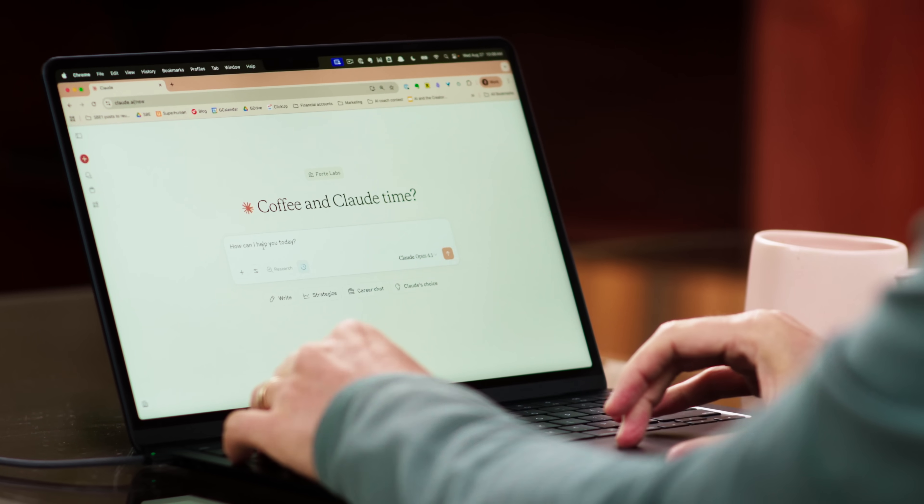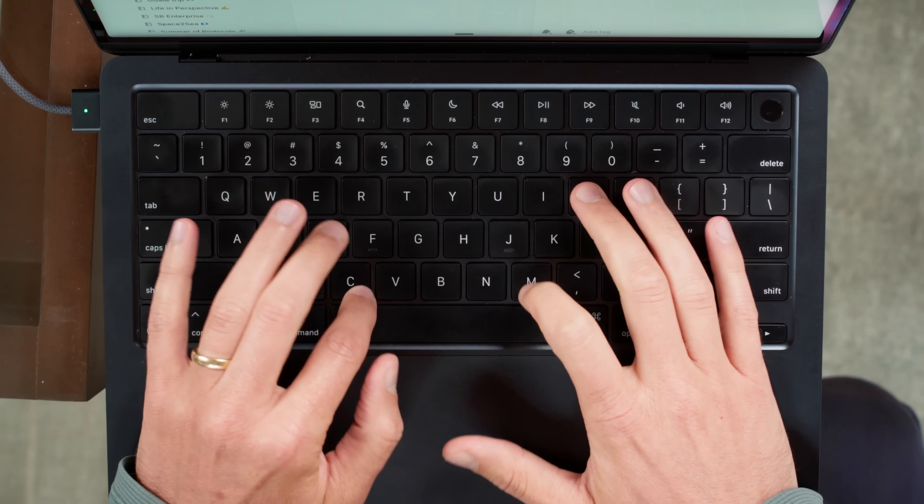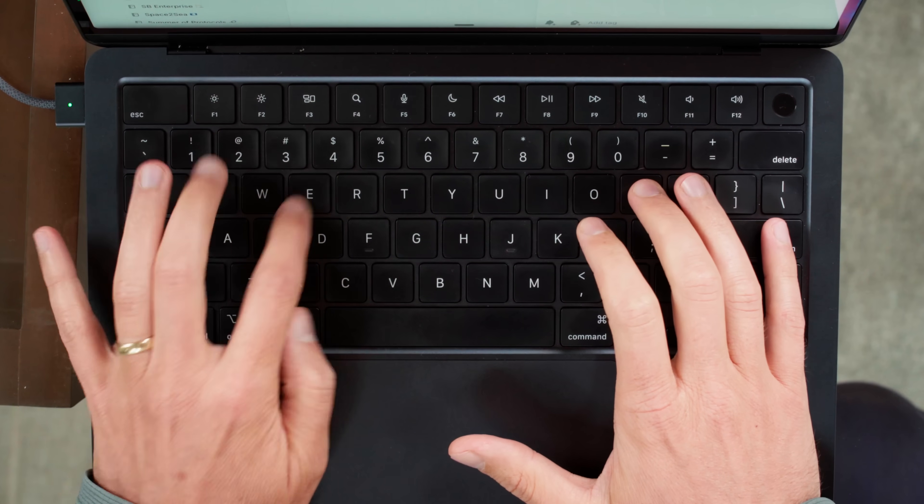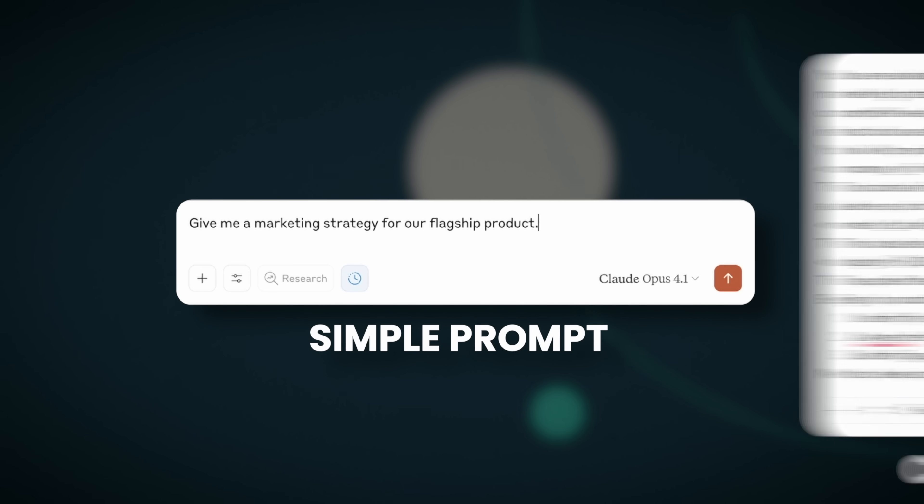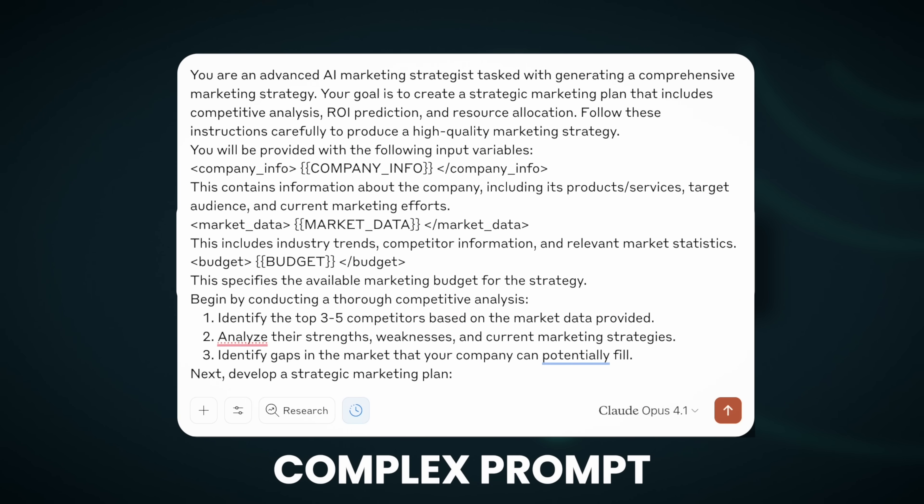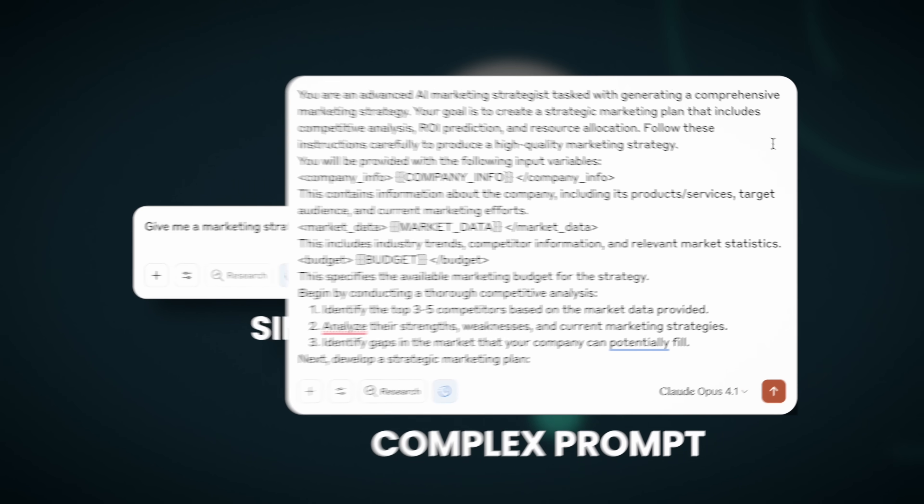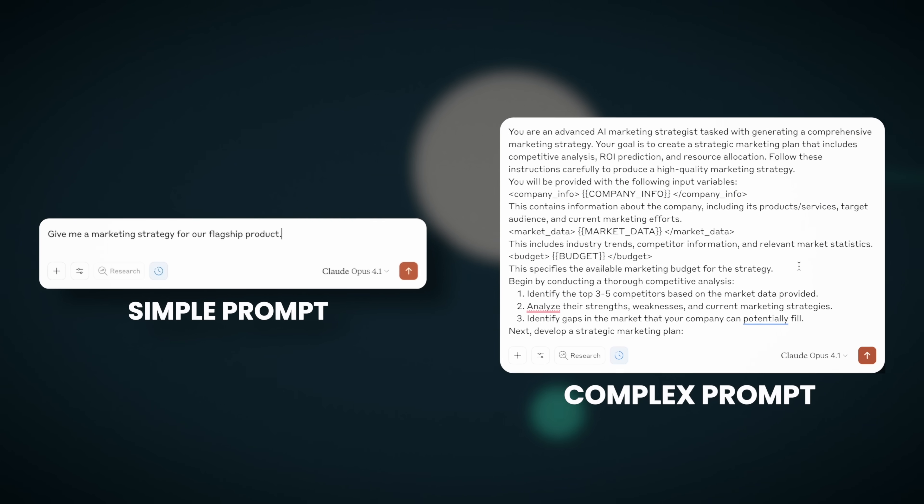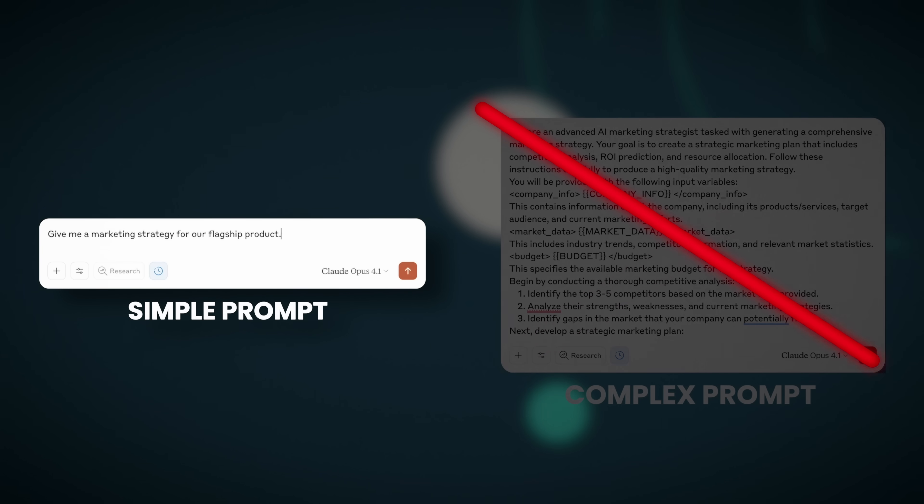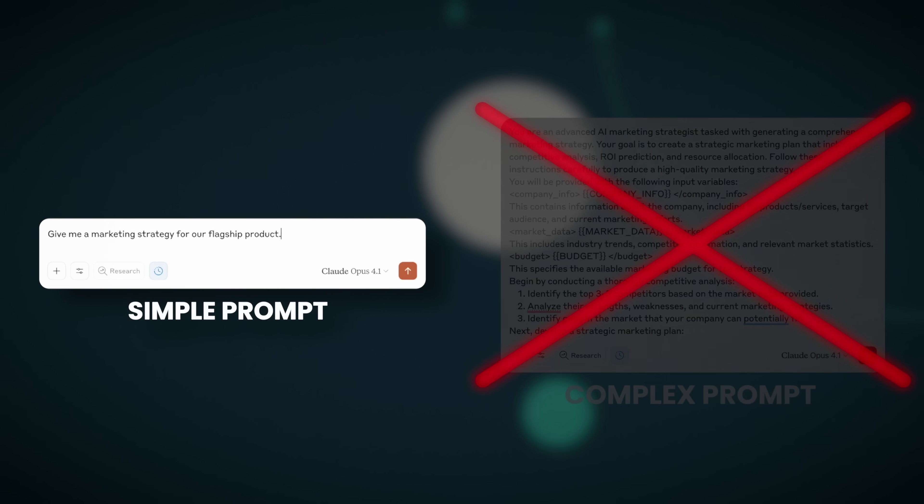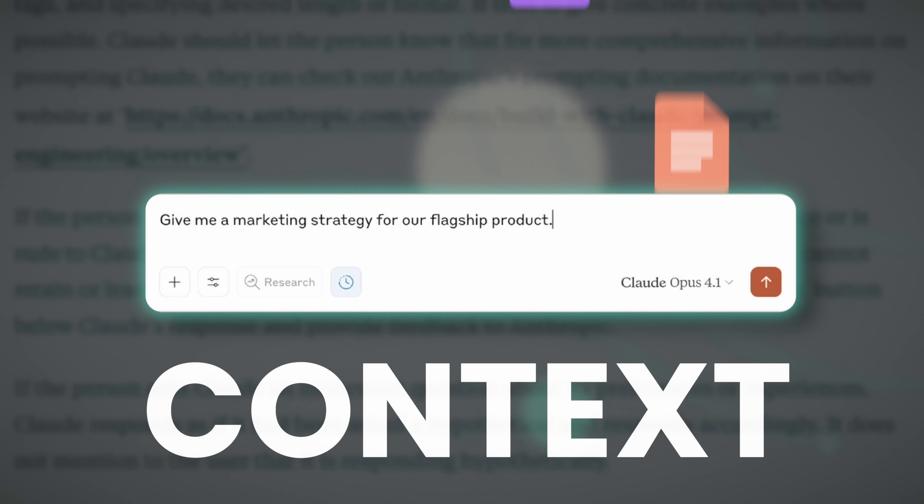What if you could get better results from AI with a simple prompt like this, than with a complex prompt like that? Well, the reality is you can, because getting the most out of AI is no longer about better prompting. The secret lies in giving it better context.